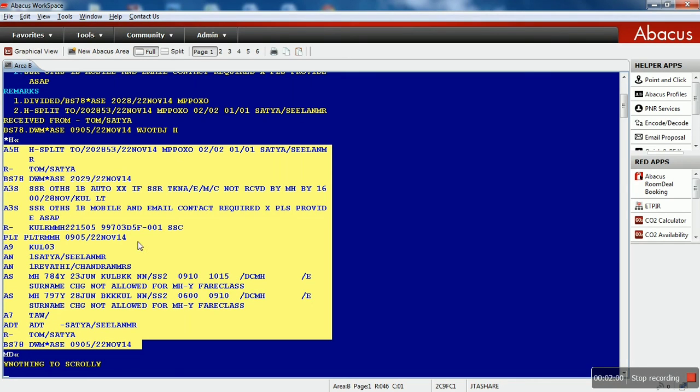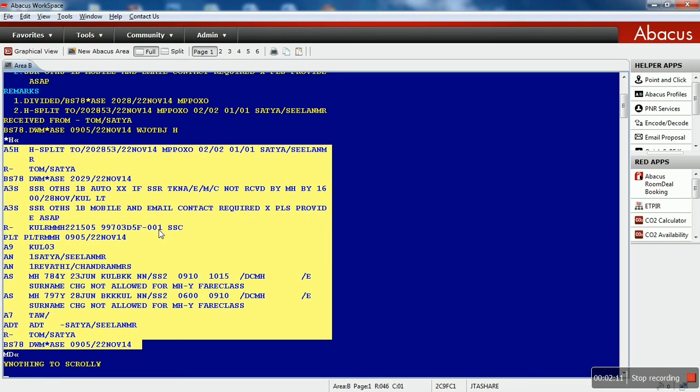And that's how you read this history. I hope you guys are clear on the PNR history. That's all for this session. Hope you found this video helpful and thank you.